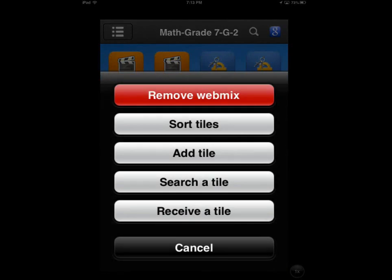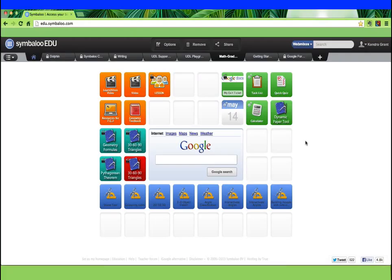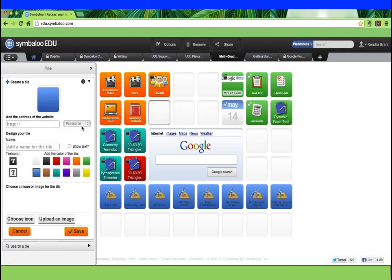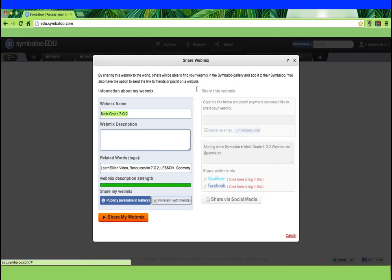You can create webmixes on your iPad or the computer. Currently, your computer gives you a more global view to help you create your webmix. Consider designing webmixes with a variety of color and symbols to help students see the organization of the page. Share the webmix publicly so that students can sign into Symbaloo and search for the page to add it to their own page.